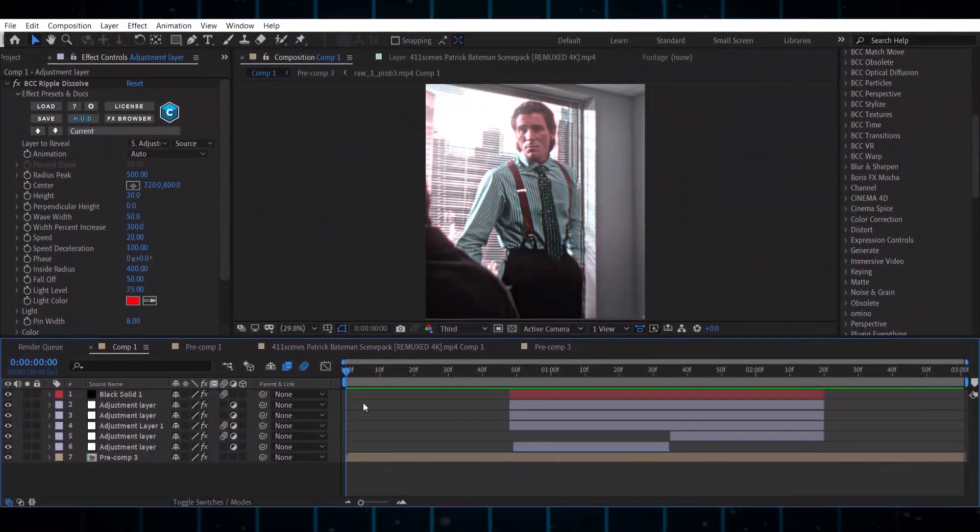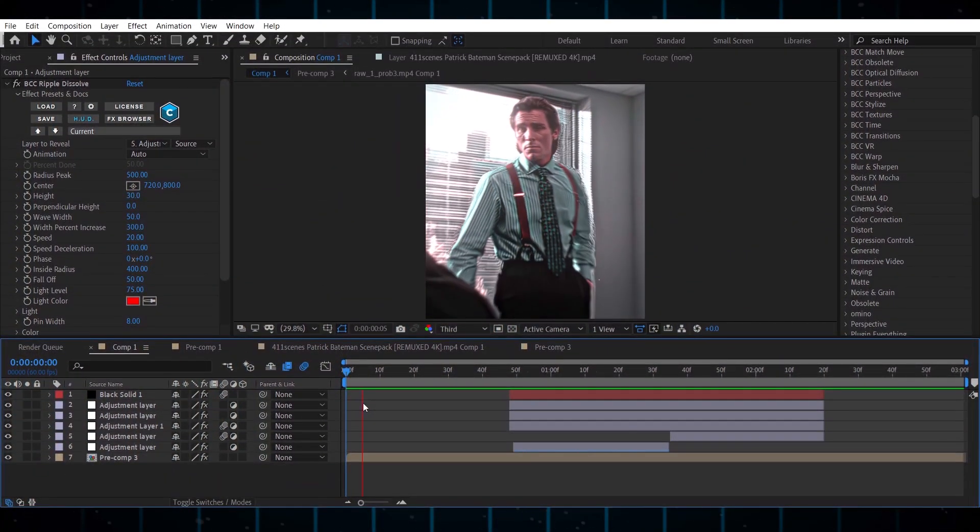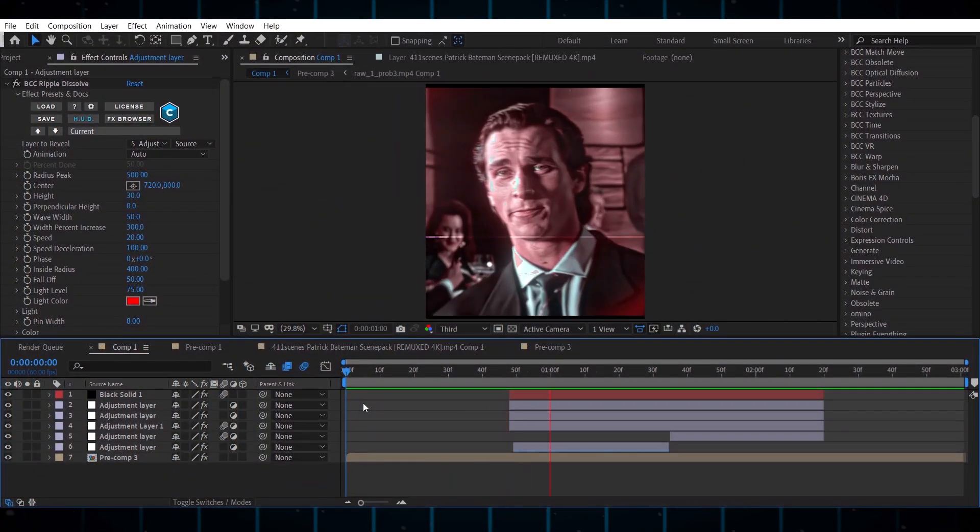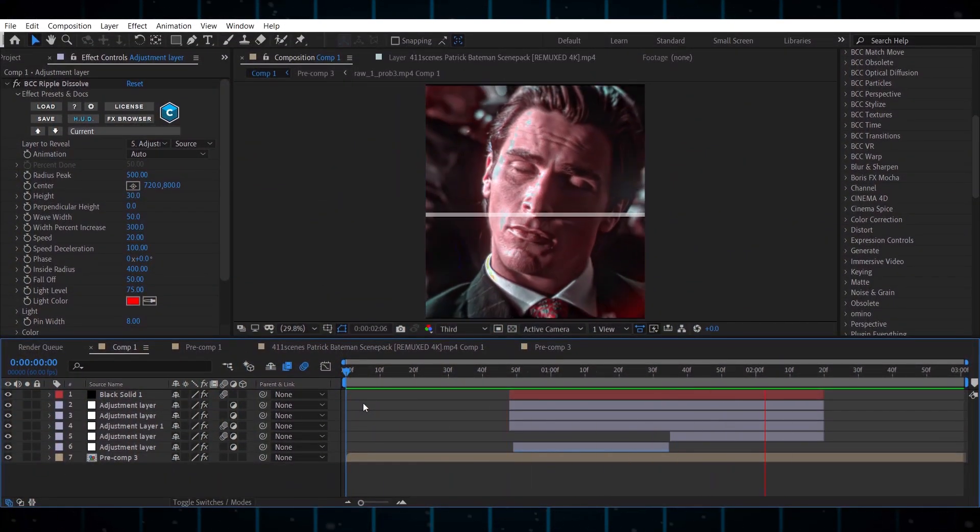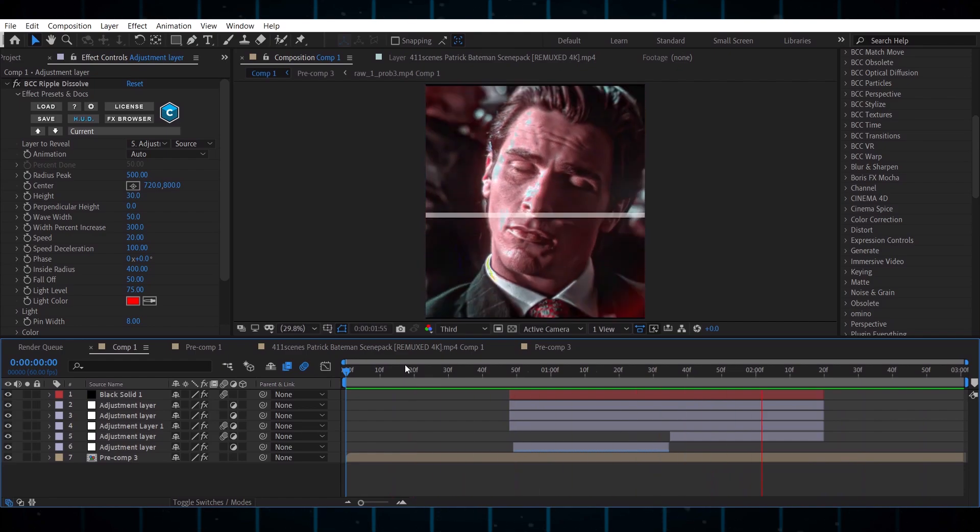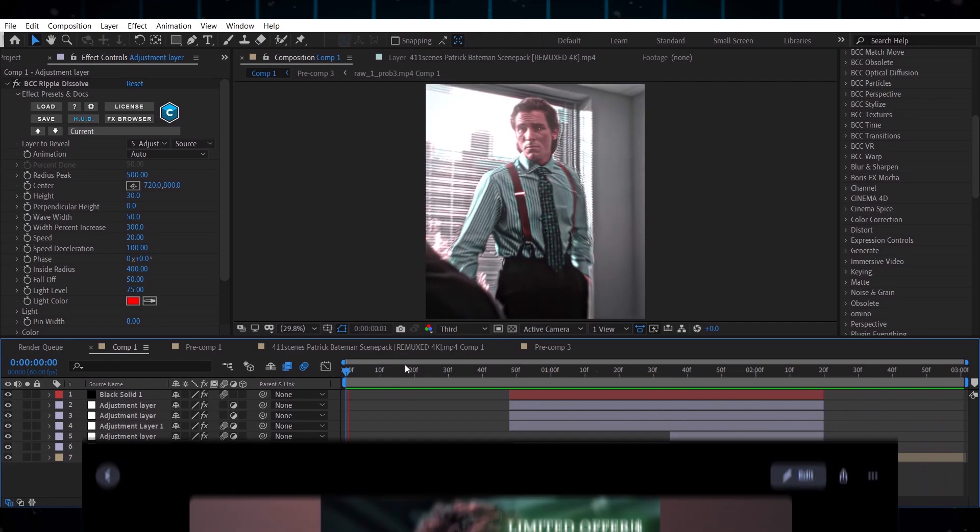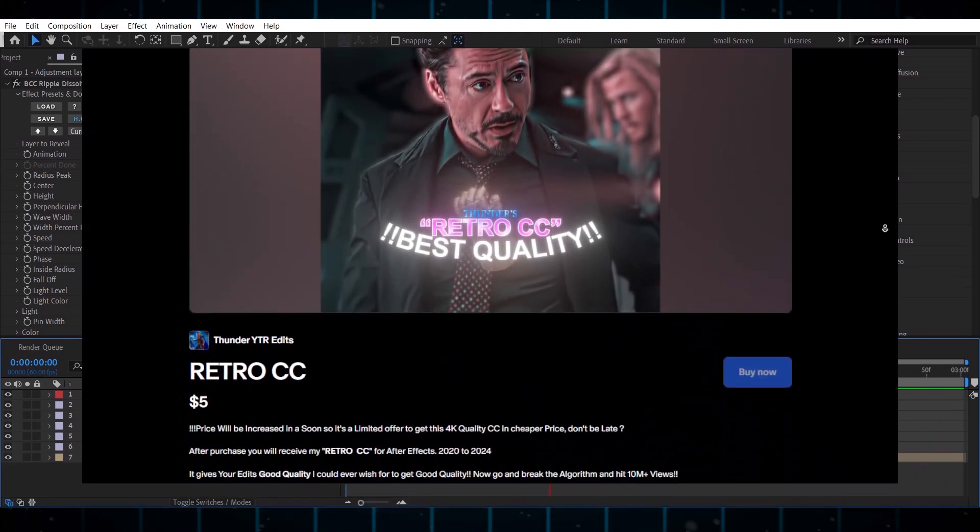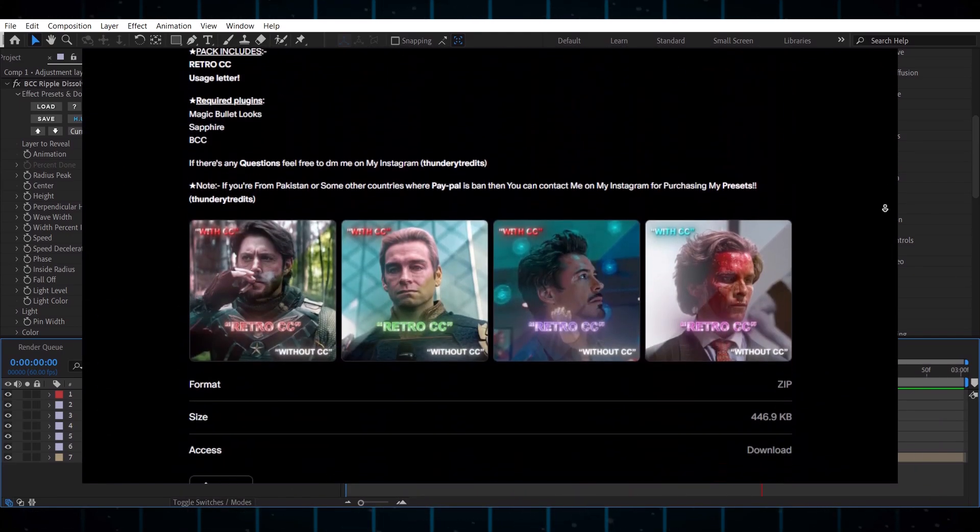Now you have to add your best color correction for the best quality. As you can see, by adding good color correction it increases quality and also you can get this CC from my shop.